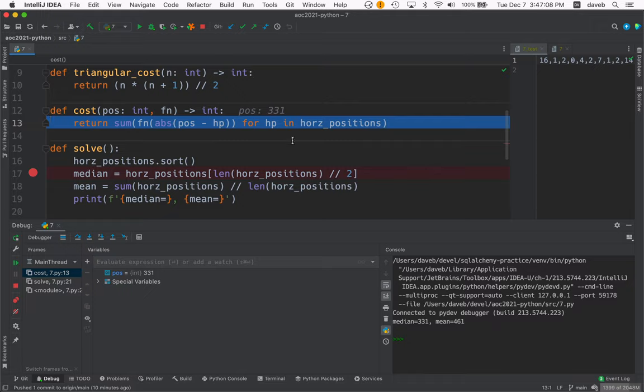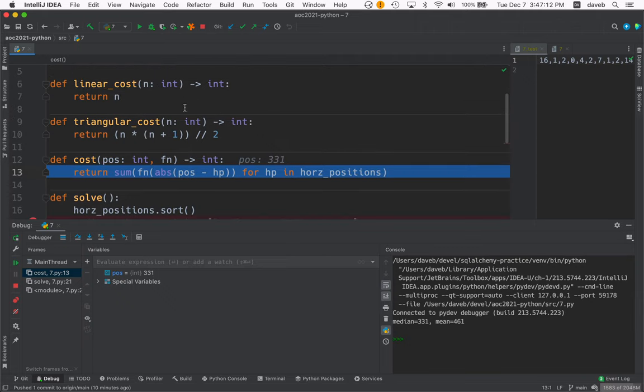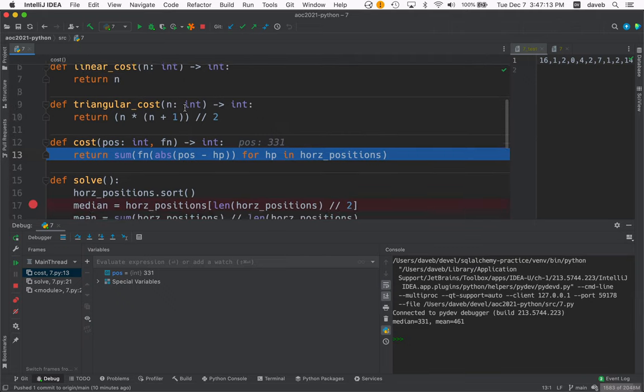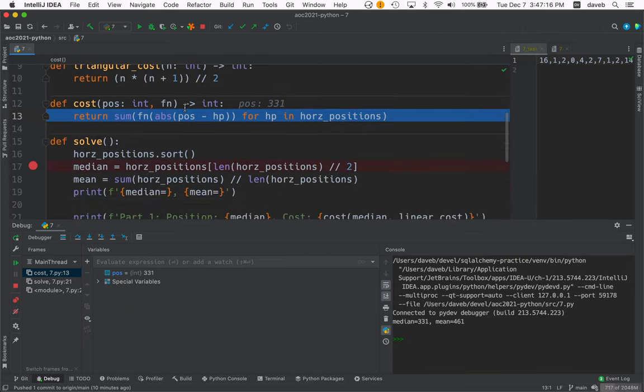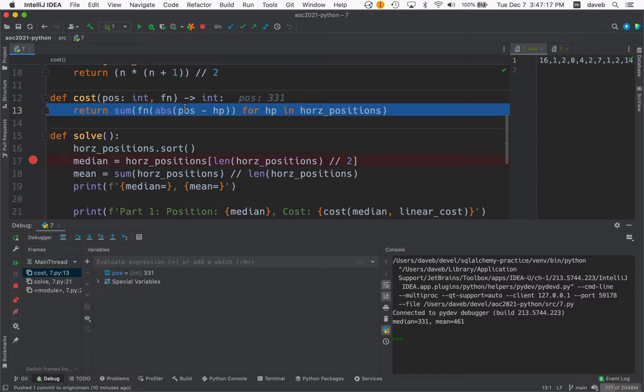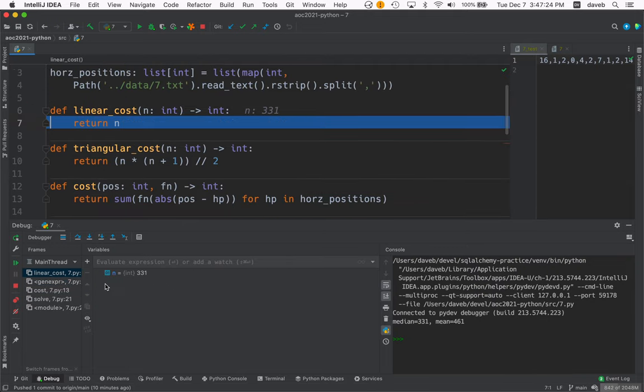So let's cast in the function to tell us whether it's linear or the triangular number cost. And I don't know if I'm going to be able to step through this. Let's see. F7. Okay. So you see we go into the linear cost.